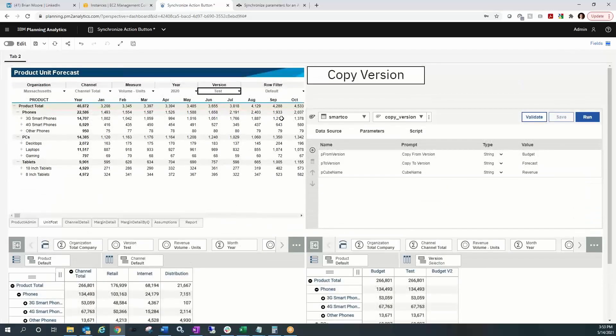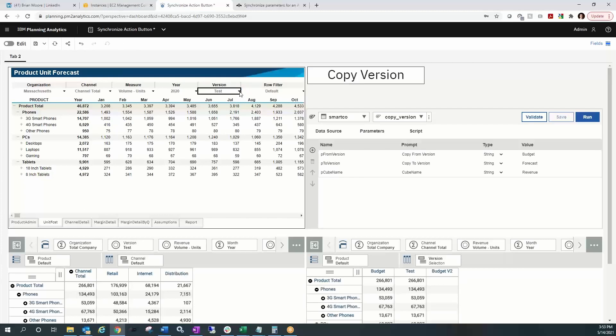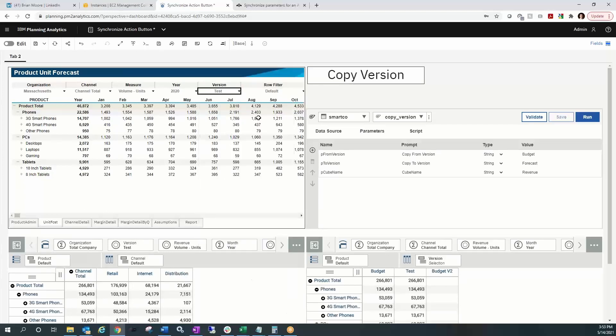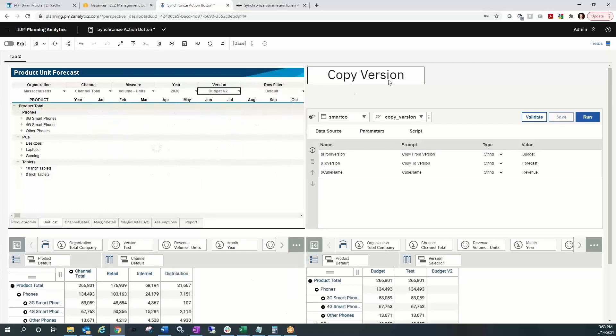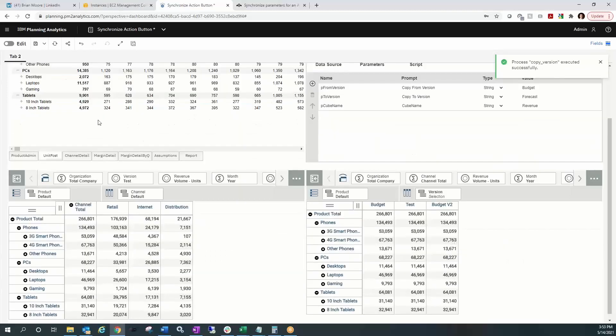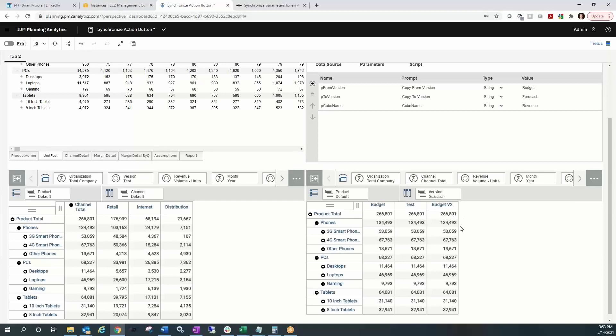If I wanted to flip the test version over to the budget version 2, we can run it again just for kicks. See all those zeros. And when we run the button, process runs copies budget data over to budget v2. We see that in both the upper left pane as well as the summary totals in the lower right pane.